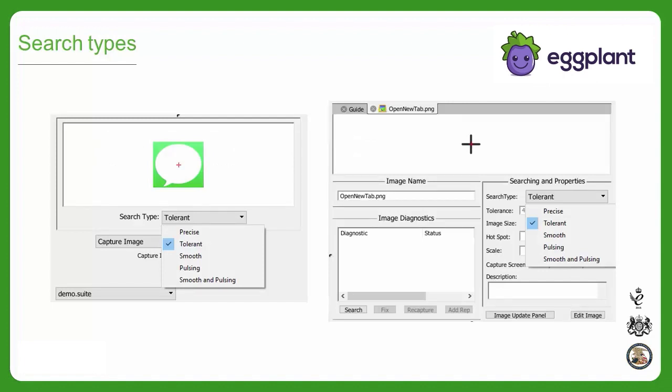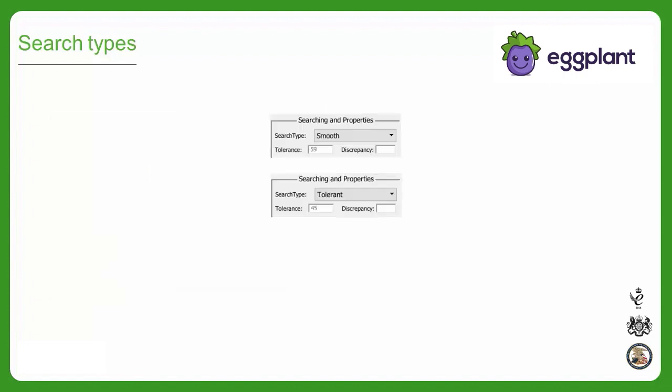Eggplant does its best to select the best search type for you automatically, but it's always best to make sure that the search type is the best match for your image. A common thread through each search type is color tolerance, so I'll give you a primer on how color tolerance works with image matching, which will help you select search type or adjust color tolerance levels moving forward.